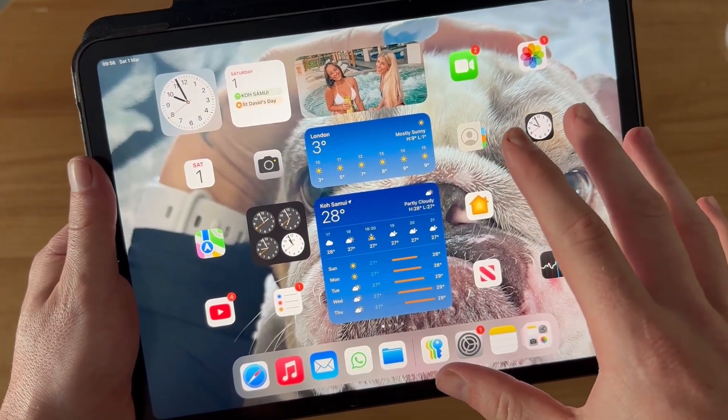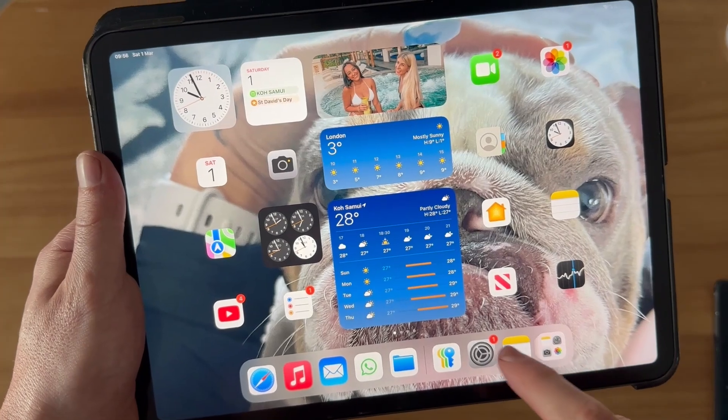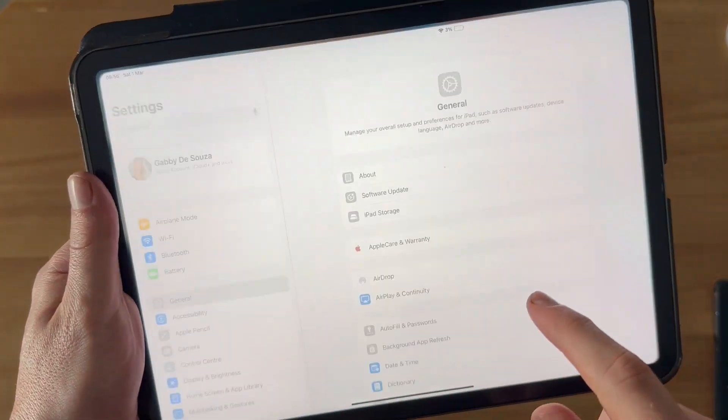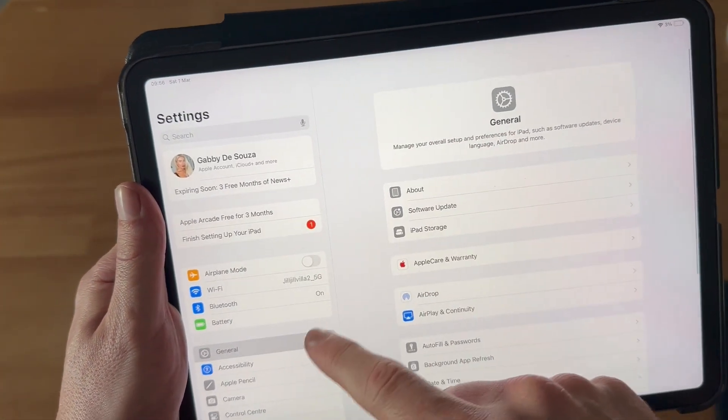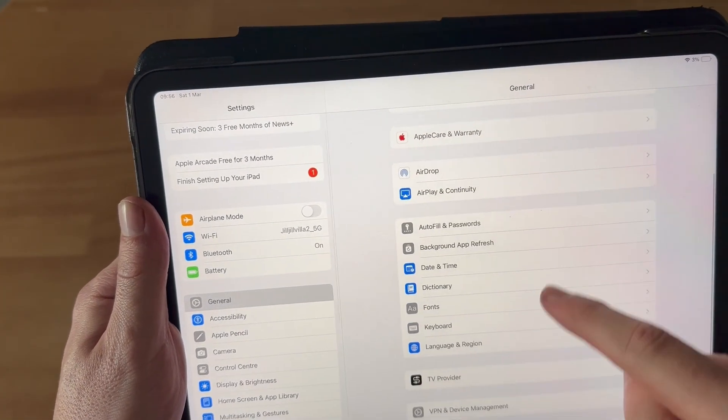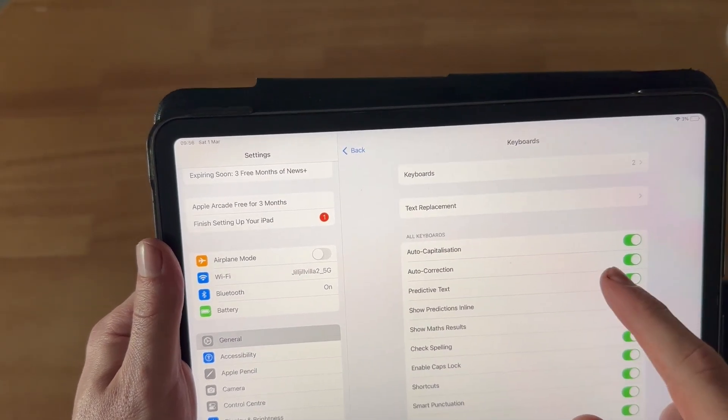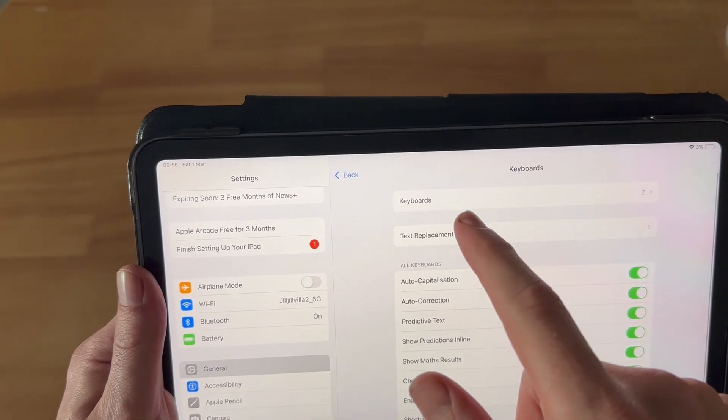First, open up the Settings application, and on the left-hand side, click on General. Now scroll down and select Keyboard, and right at the top of this window, select Keyboards.